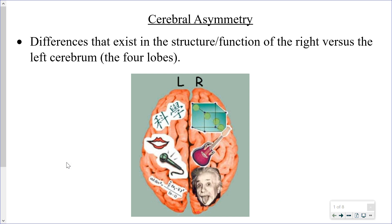Hello, everyone. This lesson is going to be on the brain, specifically taking a look at the two sides of the brain — the left side and the right side. Here we're really focusing on the cerebrum. The cerebrum is made up of four different lobes: the frontal, parietal, occipital, and temporal lobes, and that's what we're going to focus on here.